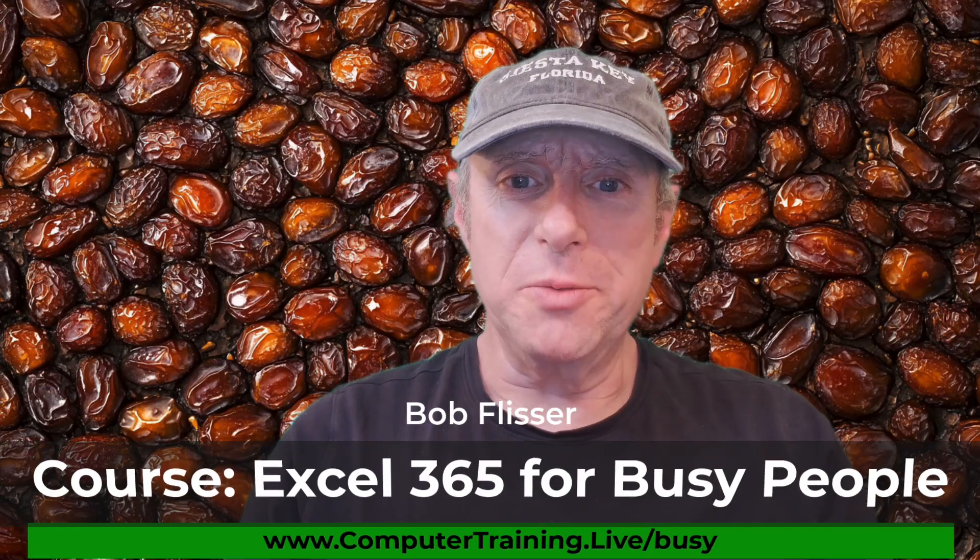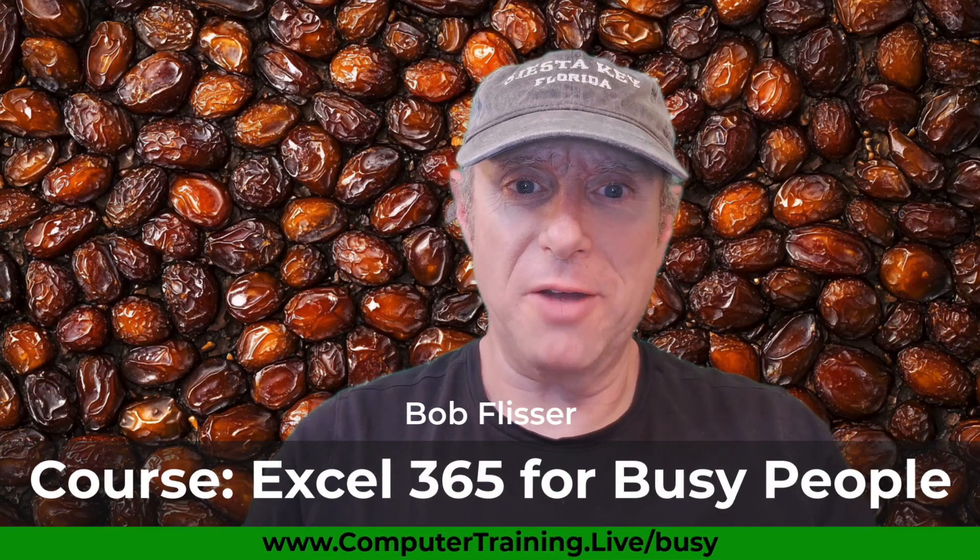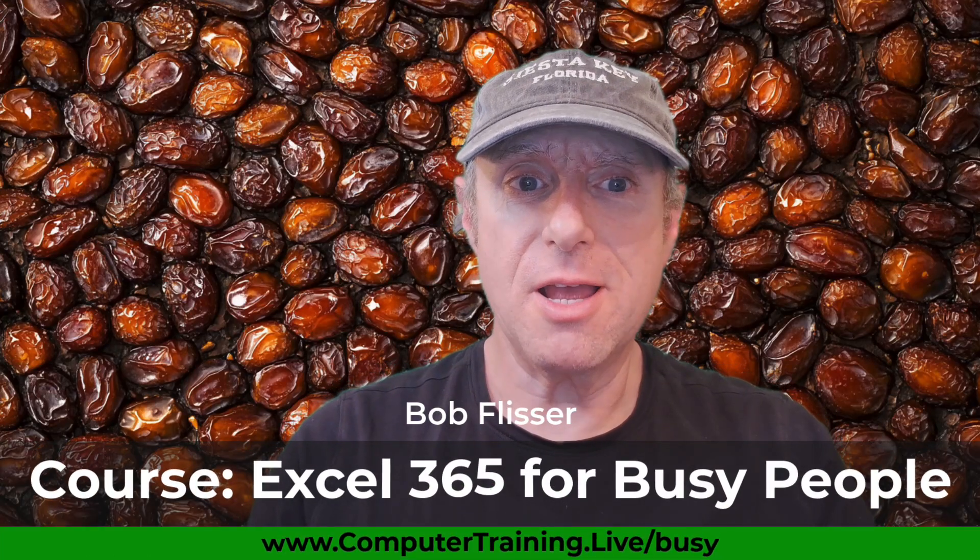Hi, I'm Bob, and welcome to Between the Sheets, where we look at Microsoft Excel and related technologies.